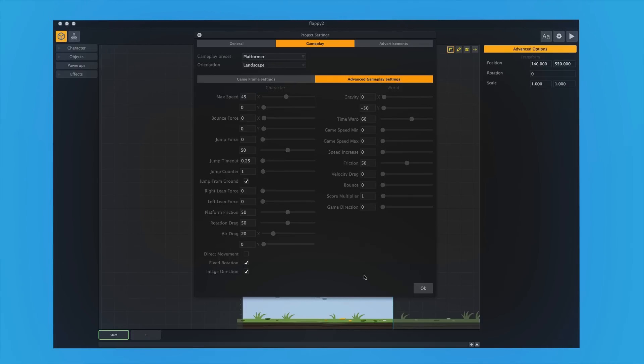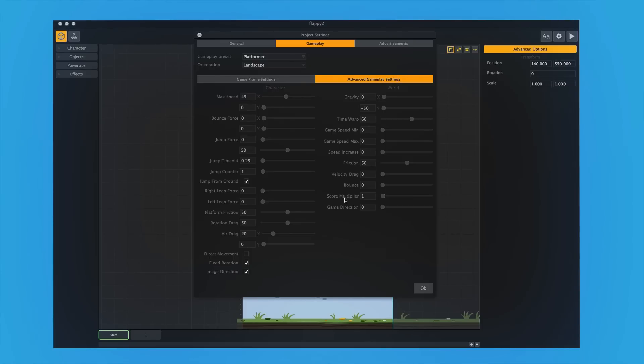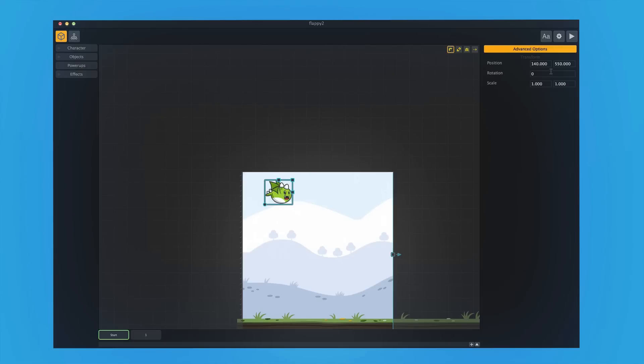Then it changes the physics in the game, it changes all the dynamics, the bounce force, the max speed, gravity, game speed, friction, velocity drag, all of this stuff to give you now a platforming game.